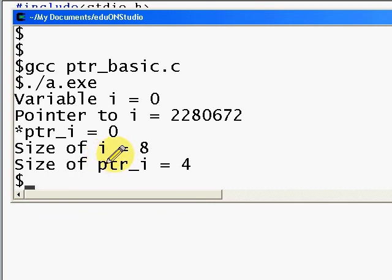Even though the size of i has gone up to eight, the size of the pointer remains the same. So the size of the pointer is always the size of integer.